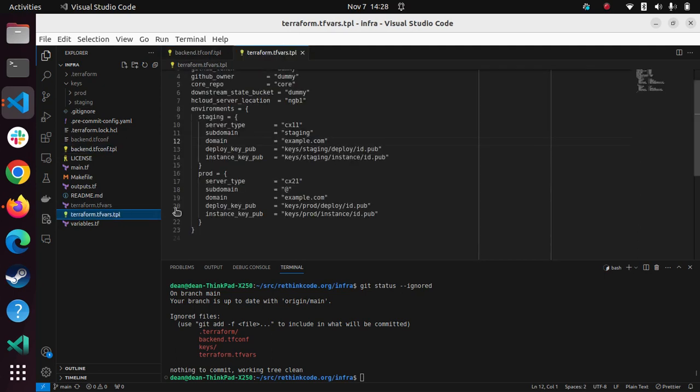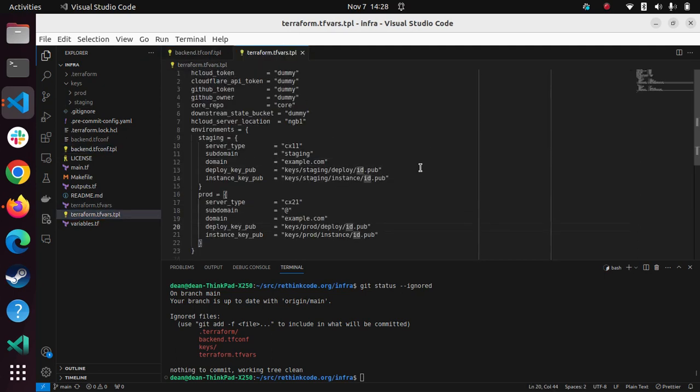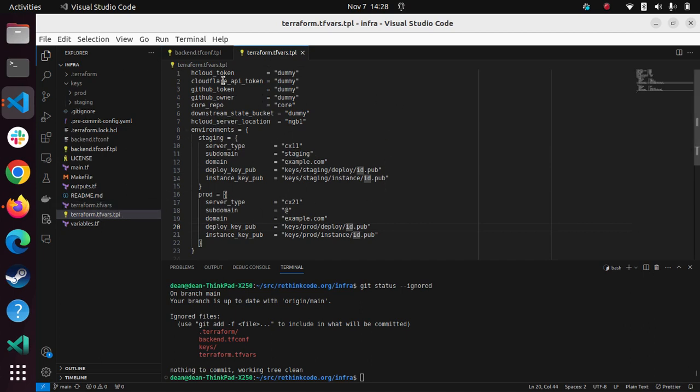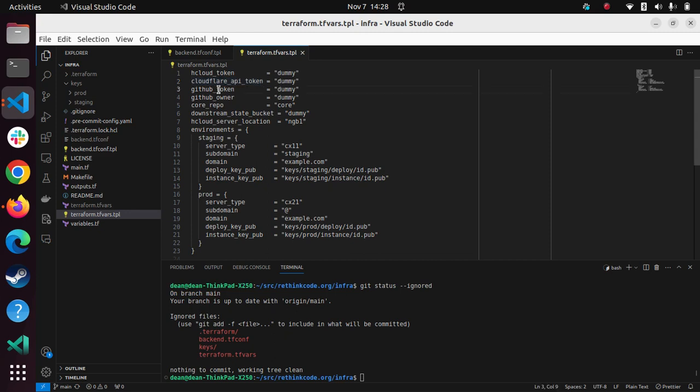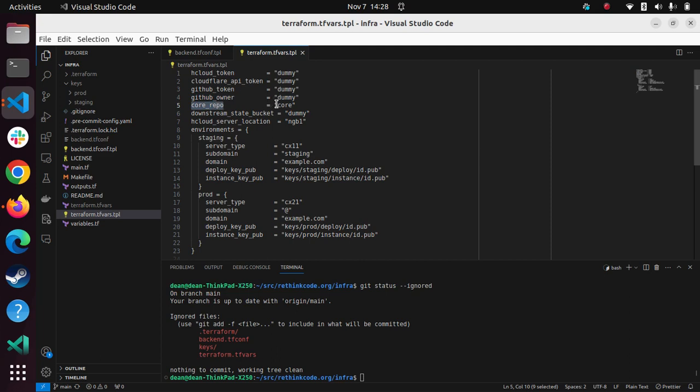And then additionally, you'd want to set up these environment variables or Terraform variables. So I'm using Hetzner Cloud. So there's a token from there. I'm using Cloudflare. So there's a token from there and GitHub. And then the owner because I'm not using my own account. I'm using an organization. And then the core repo, which is essentially the downstream repo.